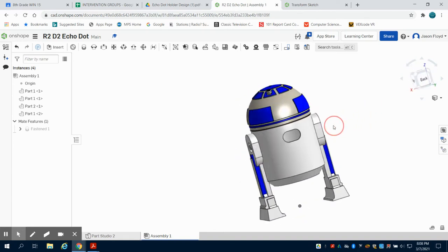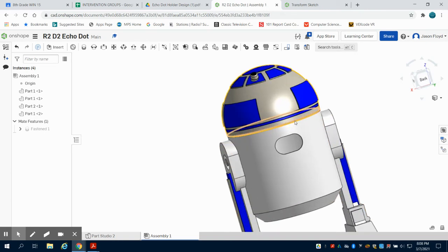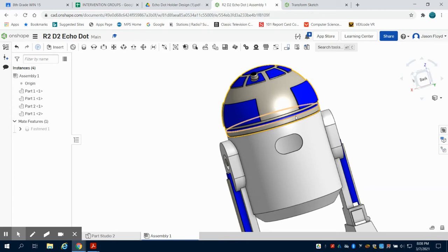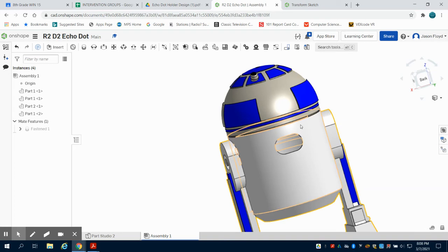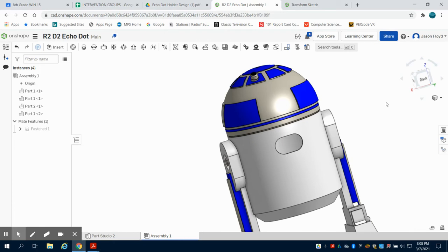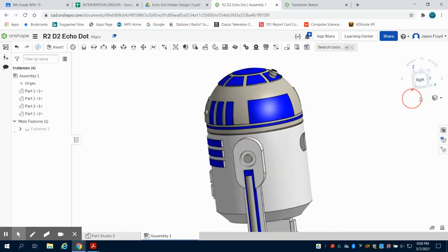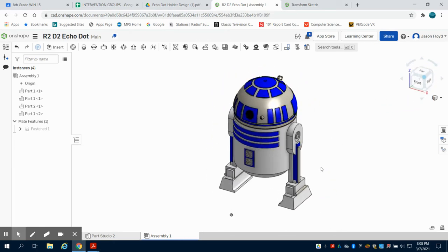So ideally when all said and done, the Echo Dot should sit nicely in there with a little bit of a quarter of an inch to 0.2 inch overlap into the head region. With that groove it should keep that head on nice and secure and then have plenty of room for your power cord to come out.